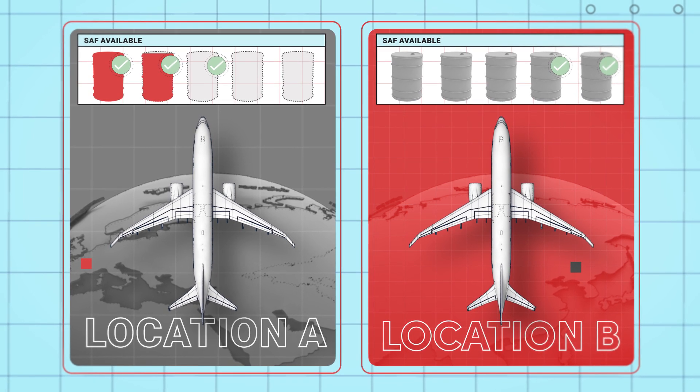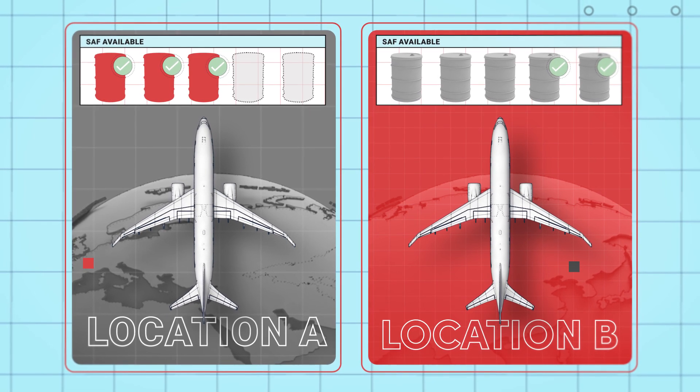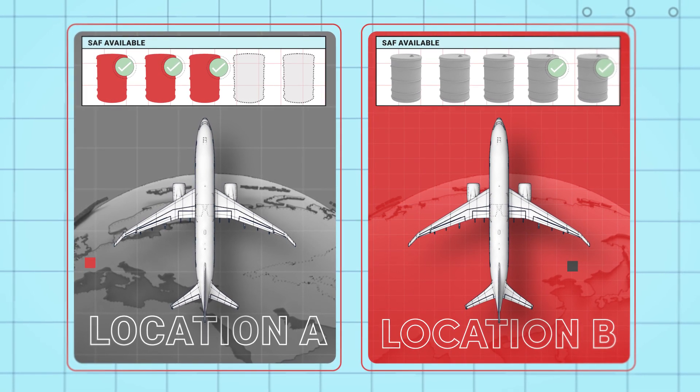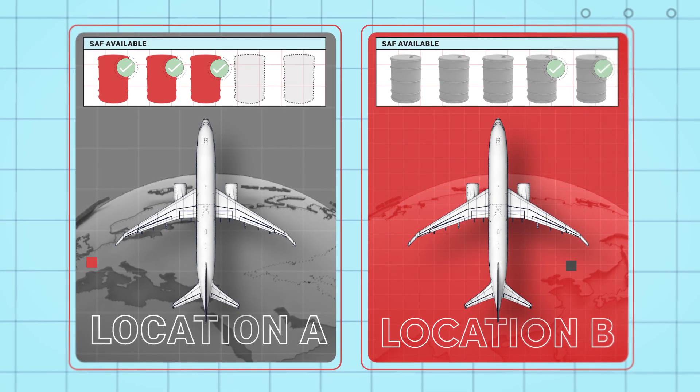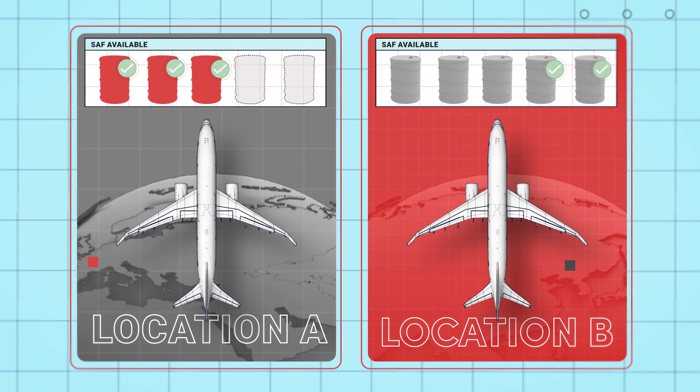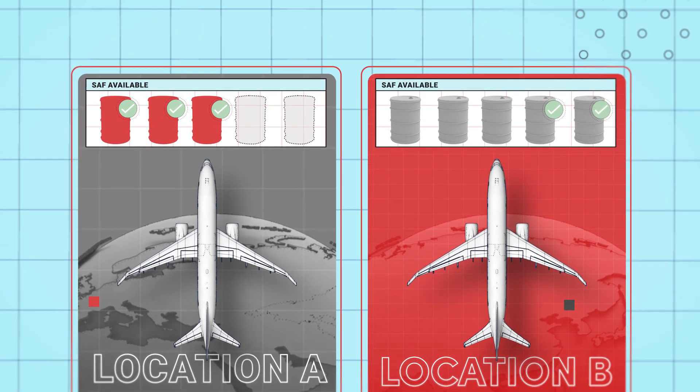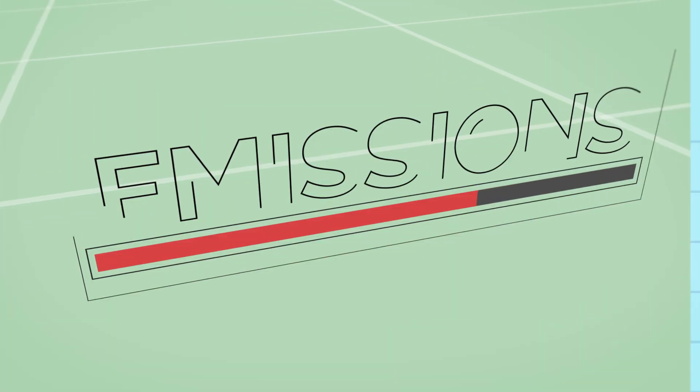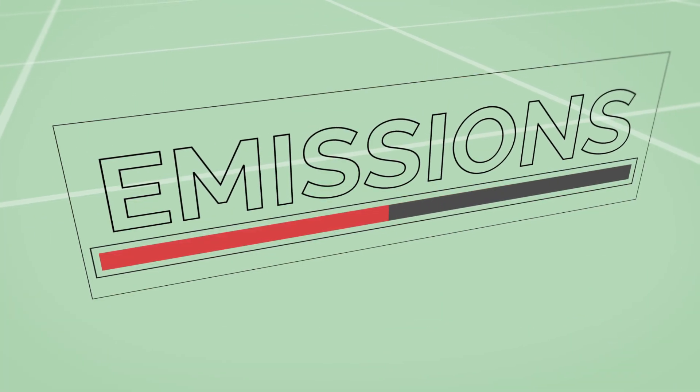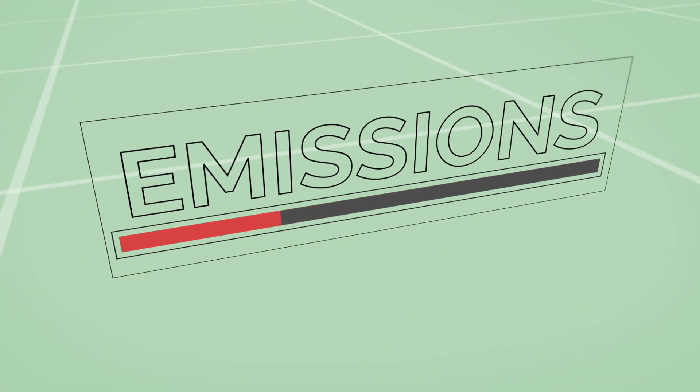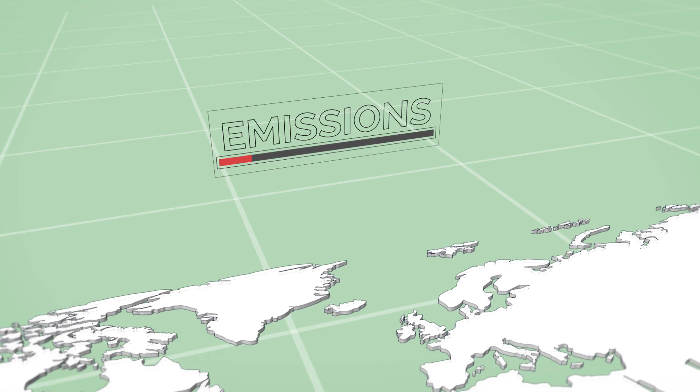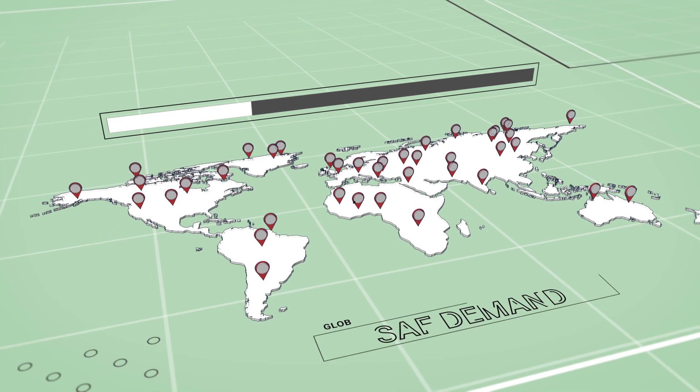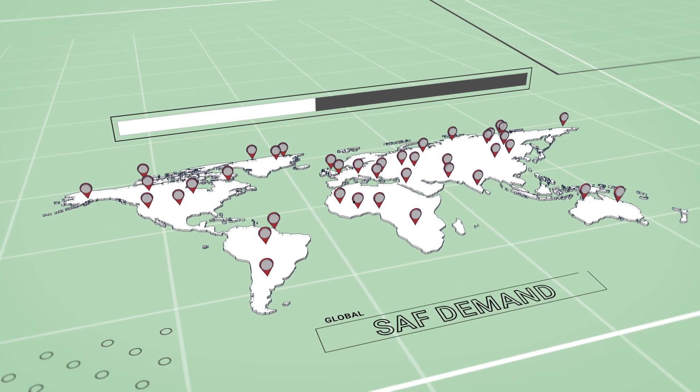while physically fueling its aircraft with the conventional jet fuel that is locally available. Book and claim helps airlines to reduce their emissions while supporting the growth of SAF supply around the world.